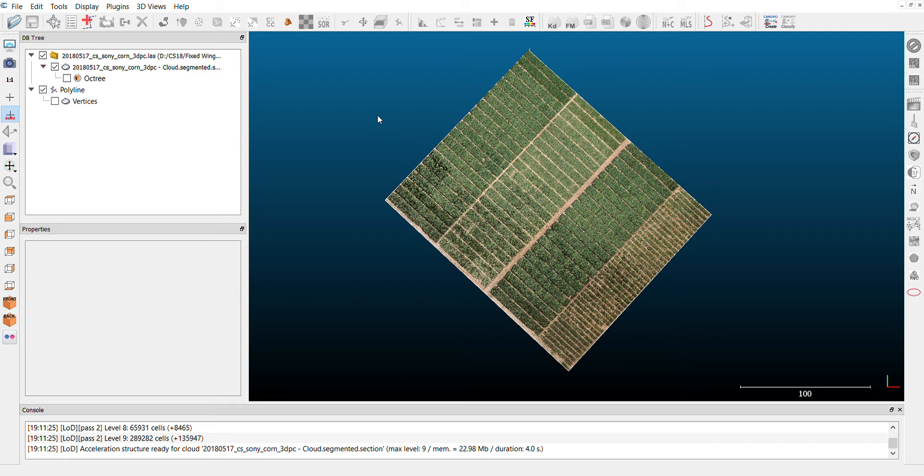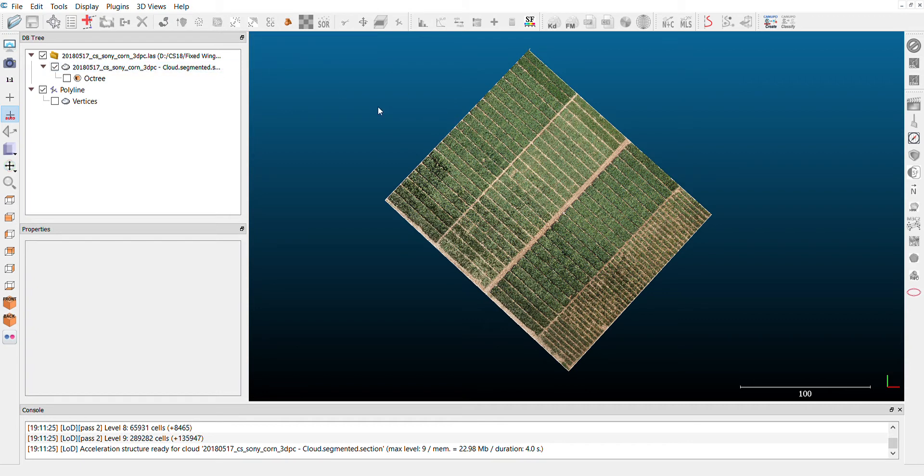Here we have our point cloud containing only the area of interest and got rid of a bunch of outlier points. So the next step for the canopy height model is to create a model of our ground, a digital terrain model.